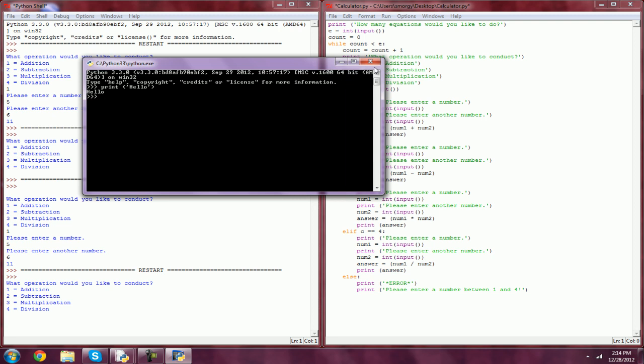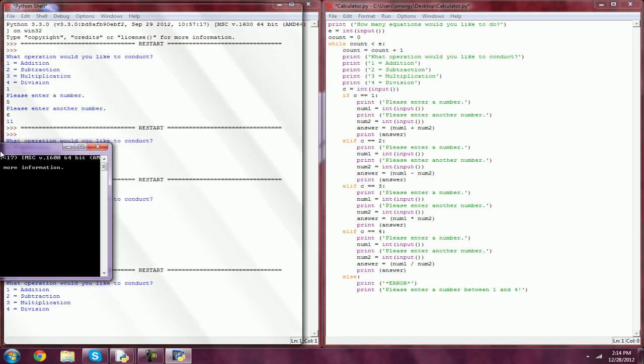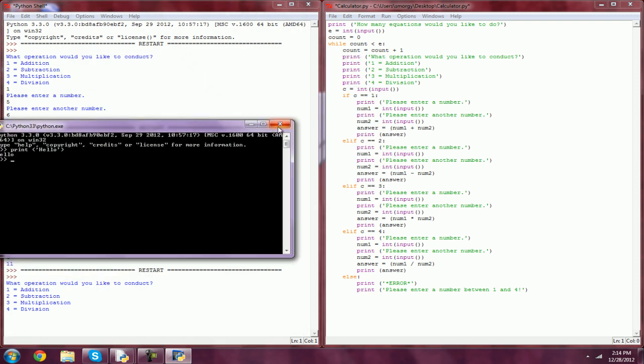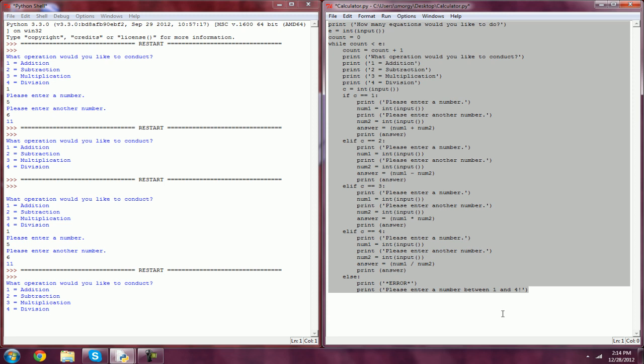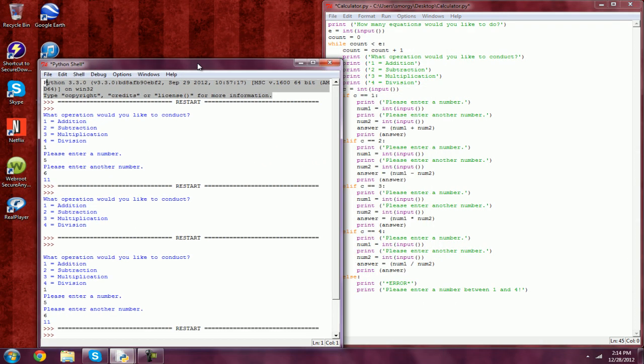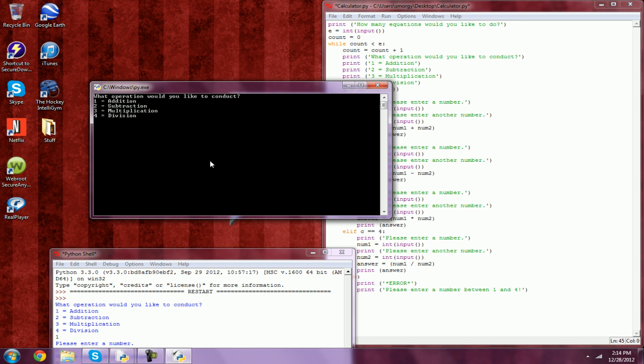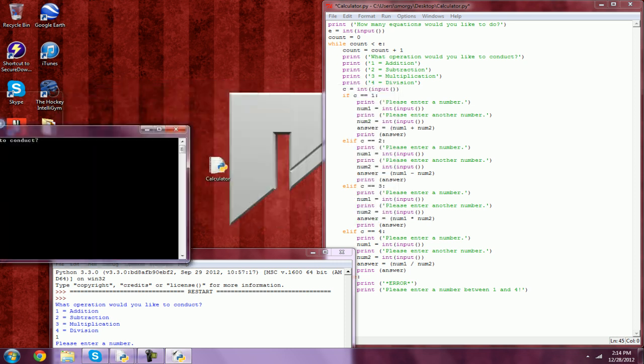What we're going to do with this command line is we're actually going to run the program. I have it saved on my desktop. Calculator. So here we are. Let's do two equations. One. And see, it just kind of ended.